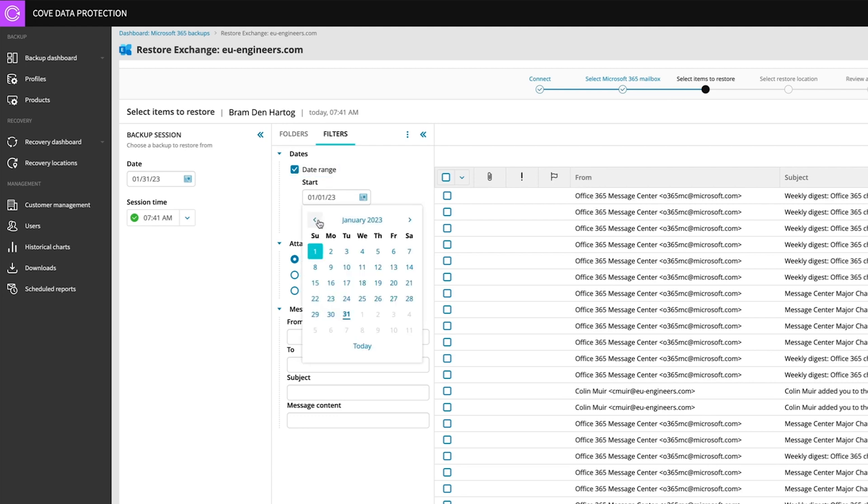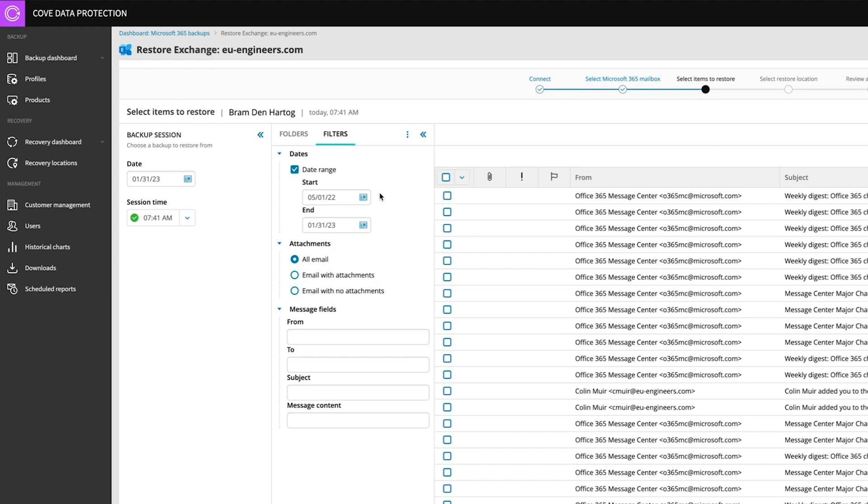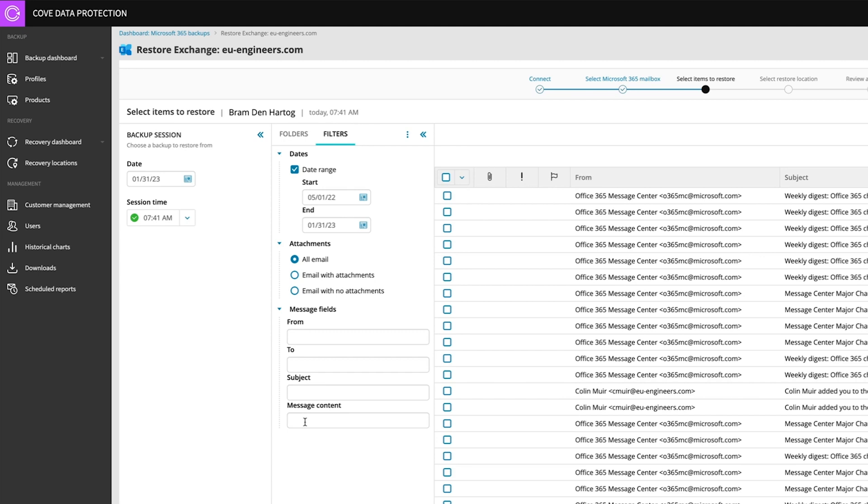So if we go back to let's say somewhere May. So it's a timeline of eight, nine months. We can search on specific filters. So we can just say, okay, give me all emails or just only the emails with attachments. But we can also just search on the from, the to, the subject and also on the message content.